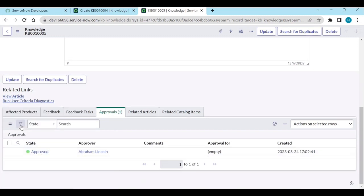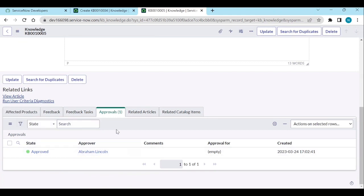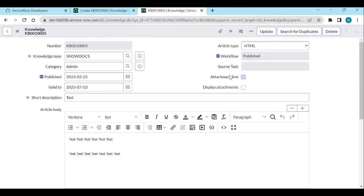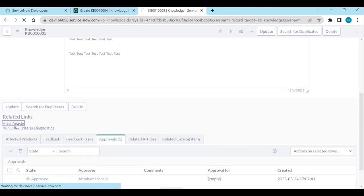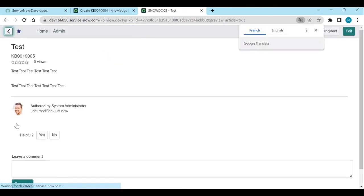One approval is approved and the article is now published. You can see the published date is automatically populated. Now you can see the View Article option — this is how the view article is displayed.